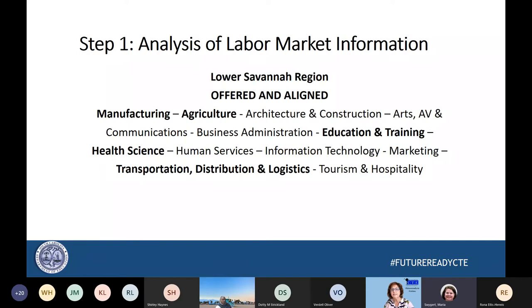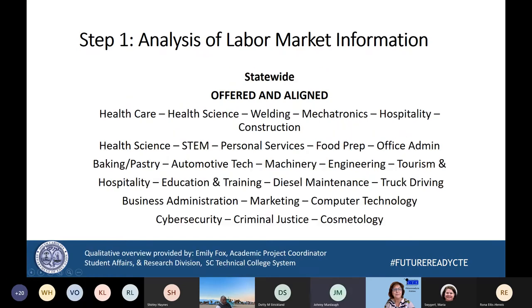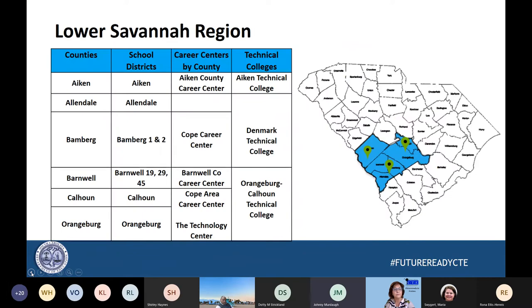Before we move on, Johnny Murdaugh has his hand raised. Johnny asked us to go back to the slide showing the alignments, noting that Lake Marion Technology Center in Orangeburg was left off the career centers list. He also noted that the alignment for Calhoun County should be the technology center, not the Cope area career center. The presenters explained that Lake Marion is also a comprehensive high school, which is why it wasn't initially listed, but confirmed they would make sure to add it.